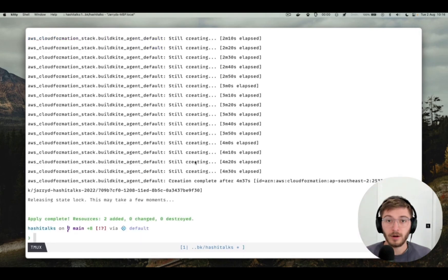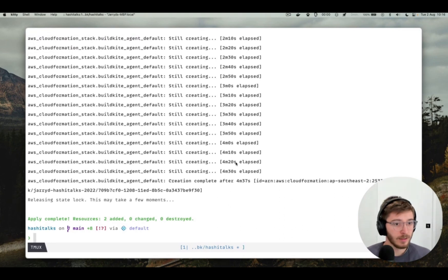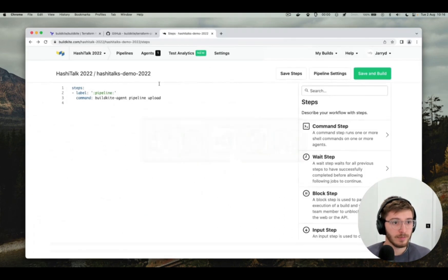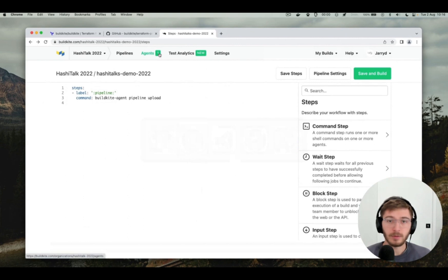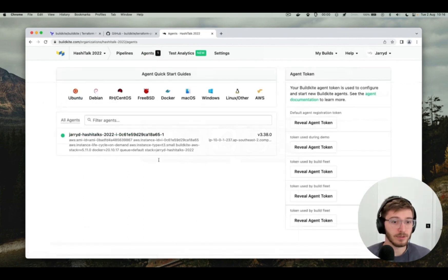Here we go, it's finished applying. It's created an agent token and an instance of the elastic stack. You can even head back into our buildkite organization and see that an agent is now running, ready to run some builds.